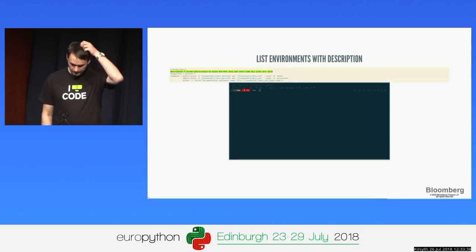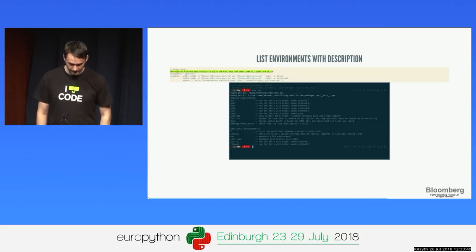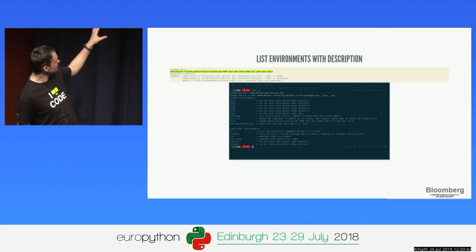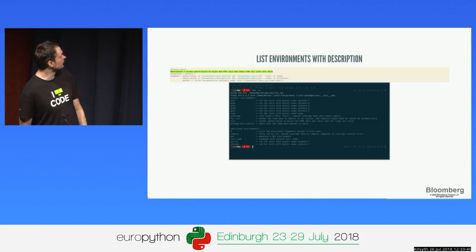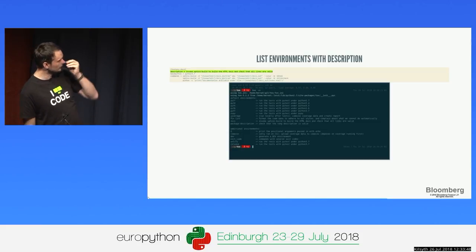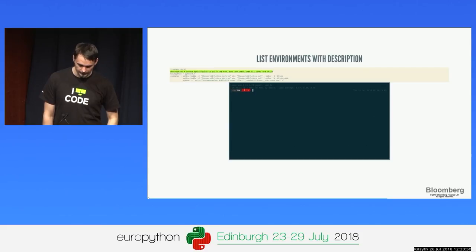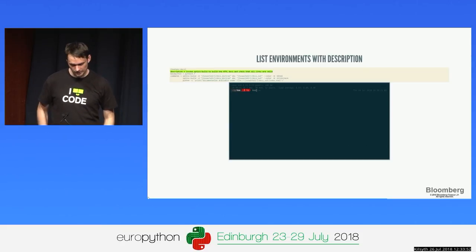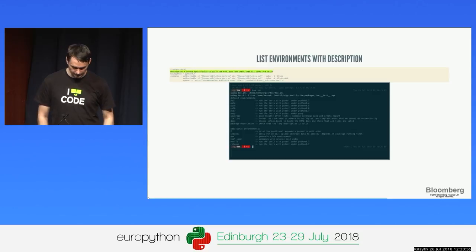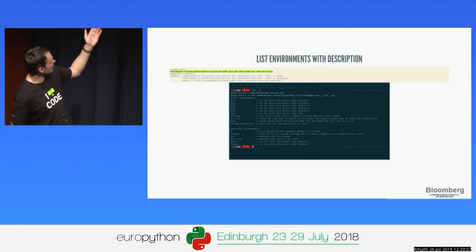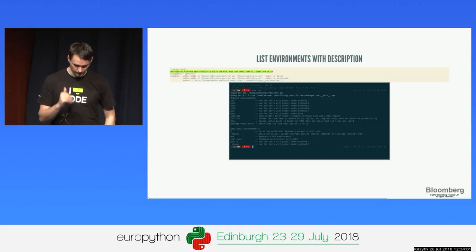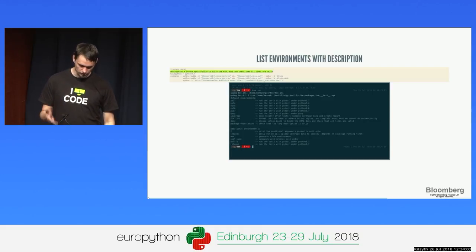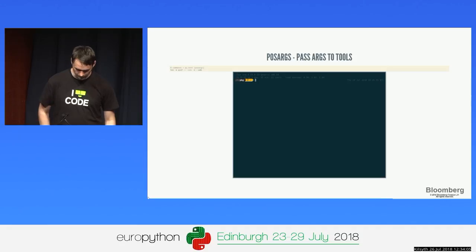Another nice thing is that you can document what the targets are so users don't have to guess. You can add descriptions to targets, and when someone asks what they can do with this project, they can list all possible targets. You can see the default environments that always run and the additional on-demand ones.